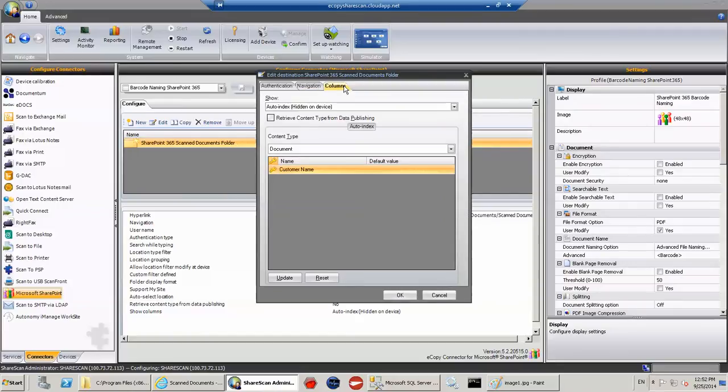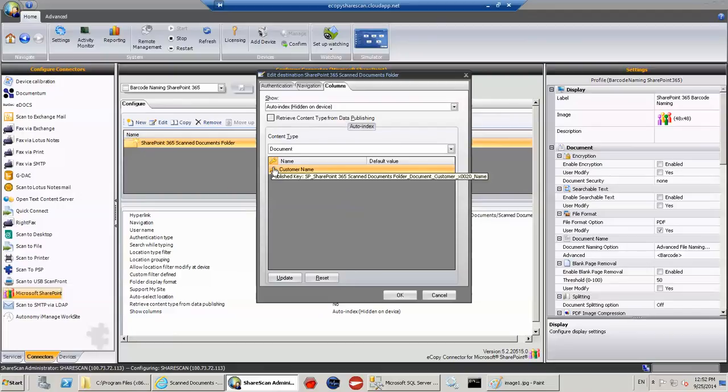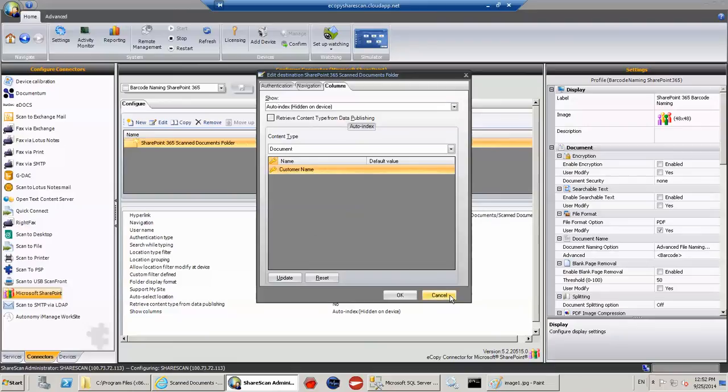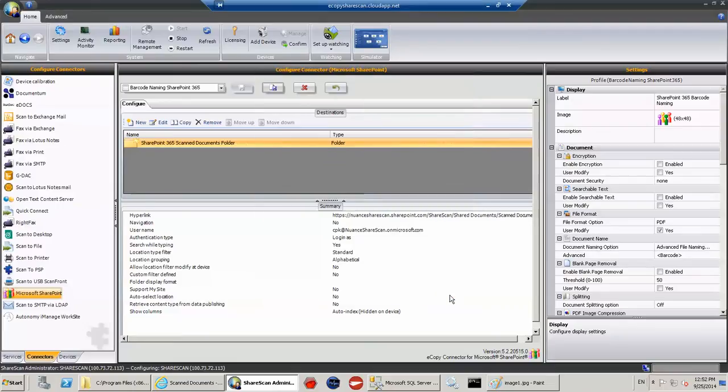And here you can see I've mapped a column which is called customer name with a piece of data. So this yellow key here means that I've got a key that's published internally from the barcode value that I'm mapping.